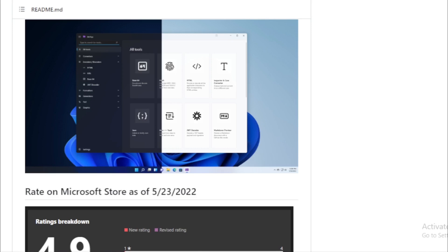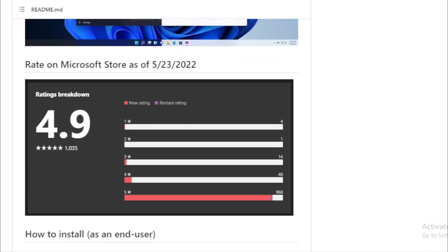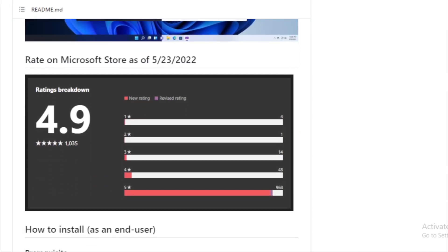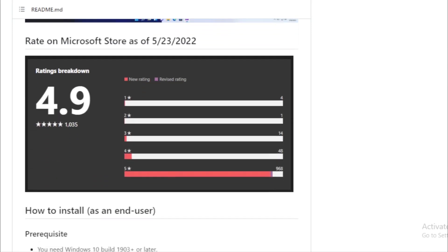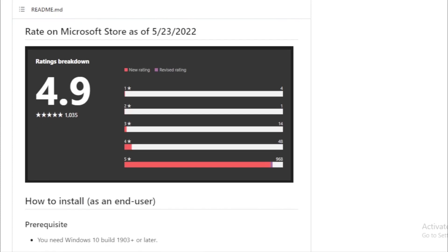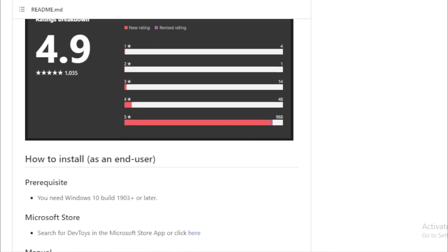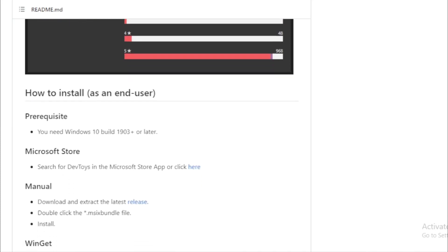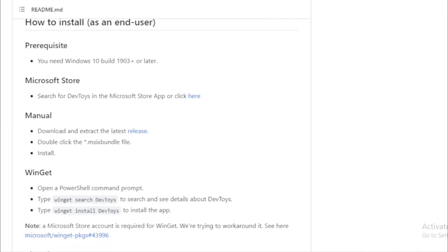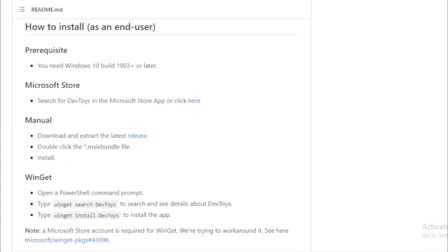Converters. Seamlessly convert between JSON and YAML, work with timestamps and even parse cron jobs. Encoders/decoders. From HTML and URL to Base64 for both text and images, DevToys has got you covered. There's even a JWT decoder for those working with web tokens. Formatters. Beautify your JSON, SQL, and XML with dedicated formatters. Generators. Need to generate a hash or a UUID? DevToys can do that and more, including generating lorem ipsum text and file checksums.